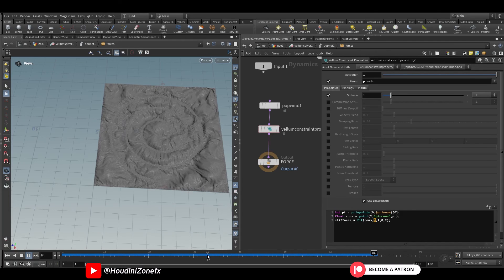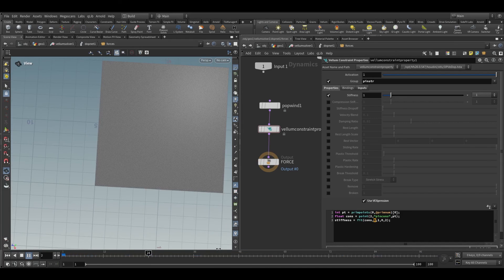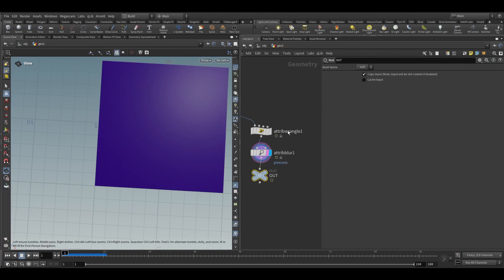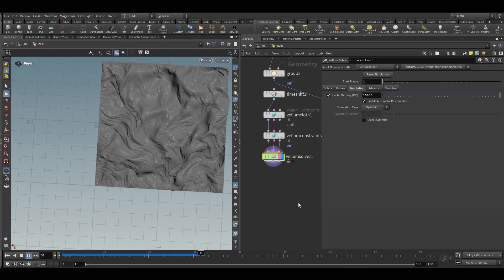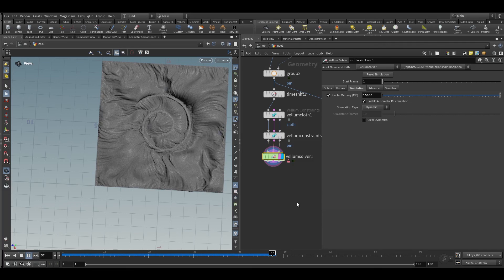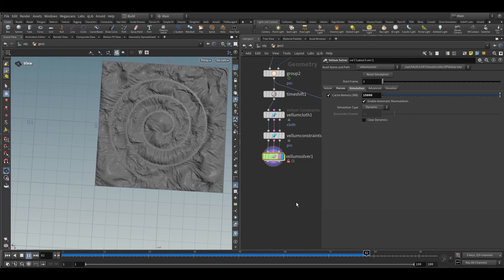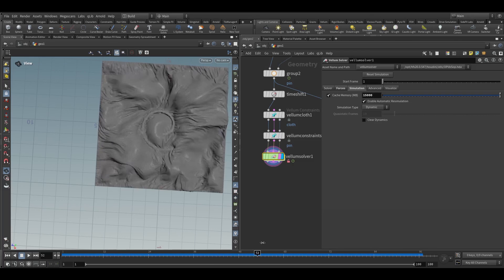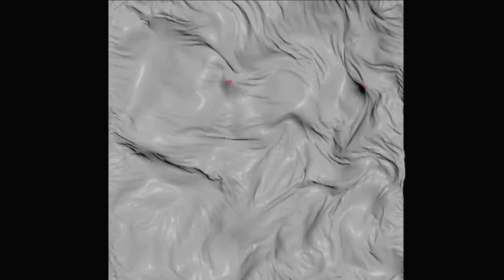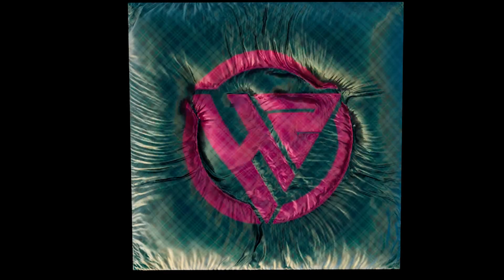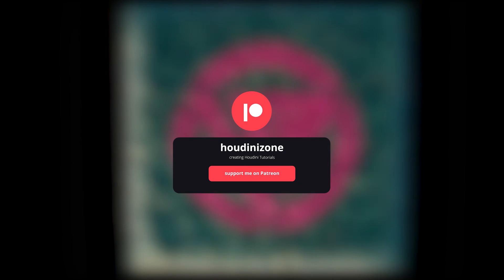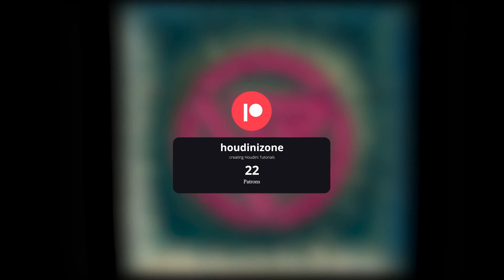Once the animation starts, it will get stitched like this. Let's increase the stiffness value. First it will move freely anywhere in 3D space, and then it will start getting stitched. This is a procedural way — you can animate anything with this. Thank you guys for watching. If you like this tutorial, make sure to hit the like and subscribe button, and you can also support me on Patreon.